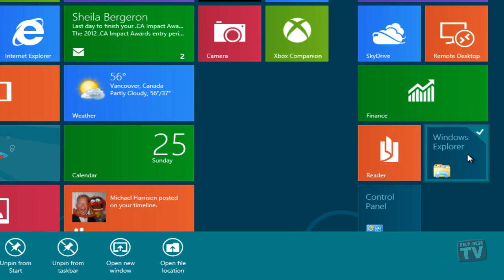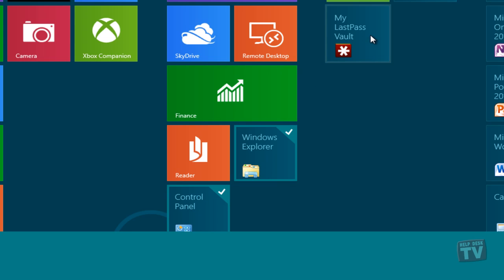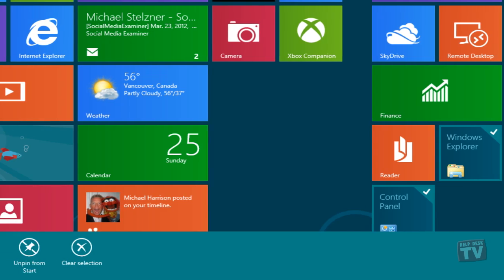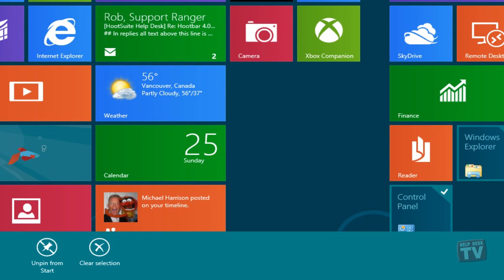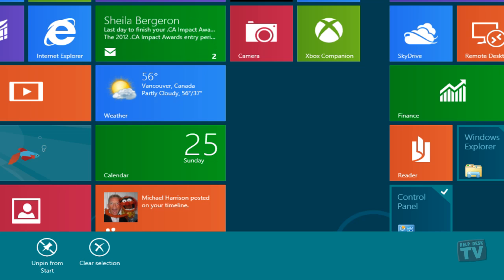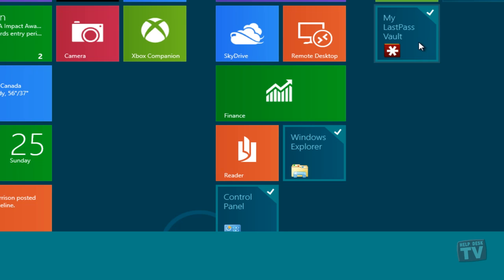You may even continue right-clicking on multiple tiles to select more than one tile at a time, and the options will update to contain only the operations that can be performed on all the selected tiles together. To deselect any tile, simply right-click on it again.